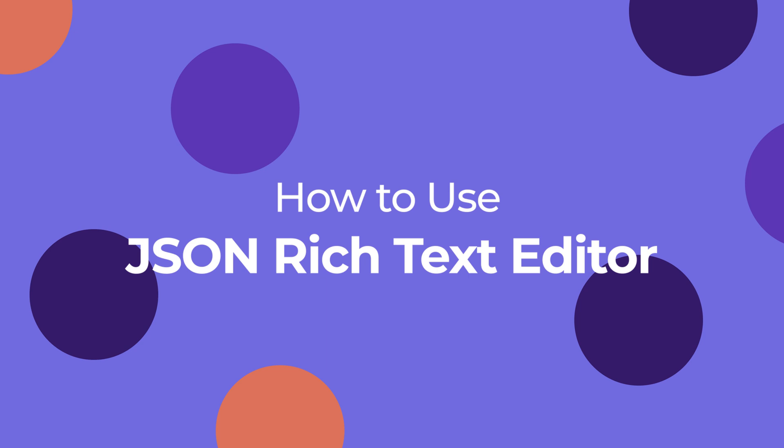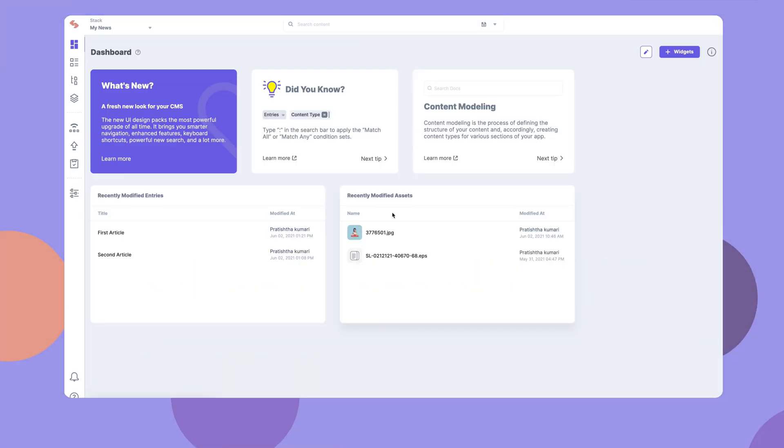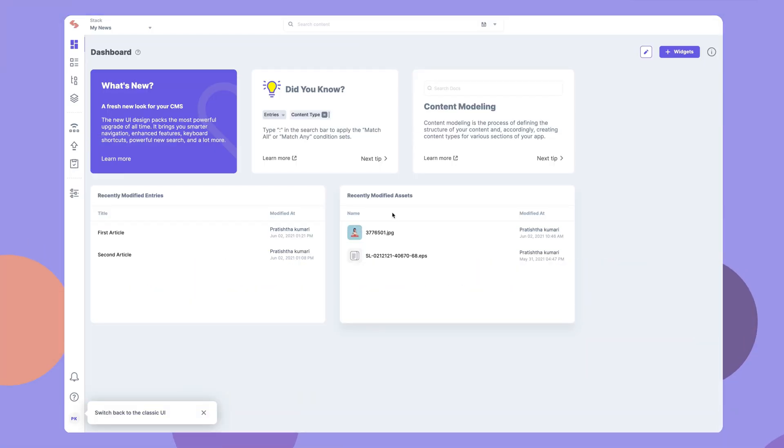The new JSON RTE field is an upgrade and an alternative to the existing HTML based Rich Text Editor. For content managers, it provides a beautiful and focused writing experience since they don't have to worry about editing the HTML source code to apply any styling. And for developers, it provides the flexibility to render content to any front end or channel since it stores and returns field data in JSON format.